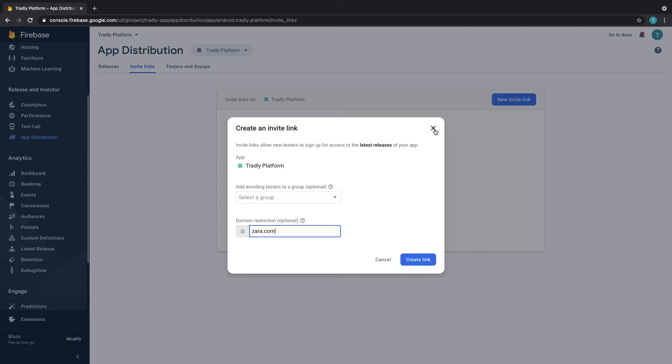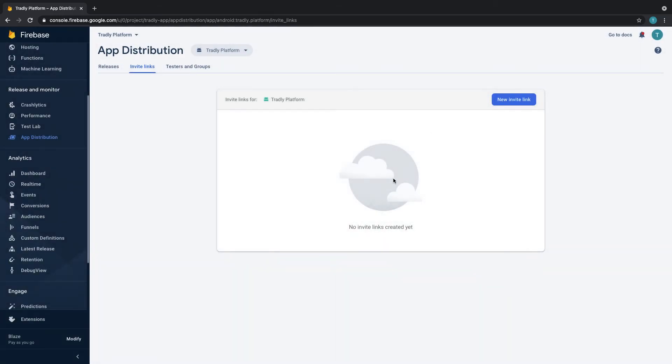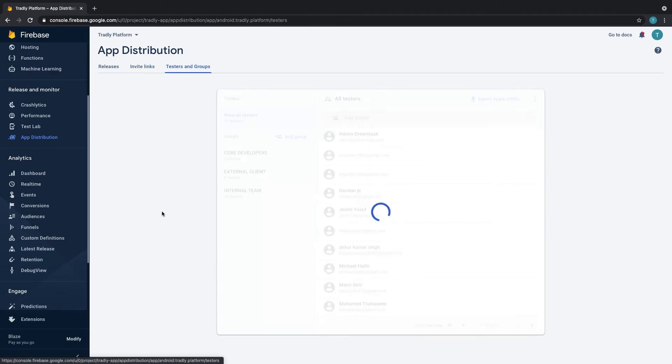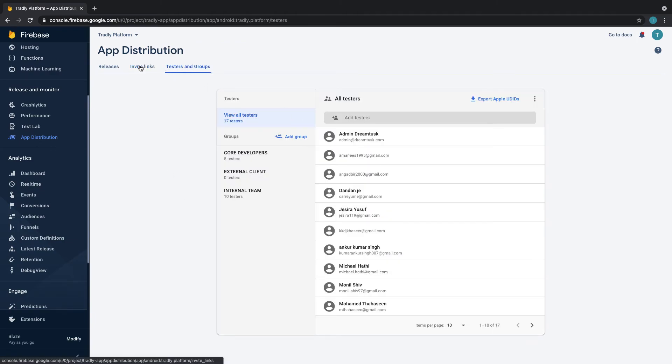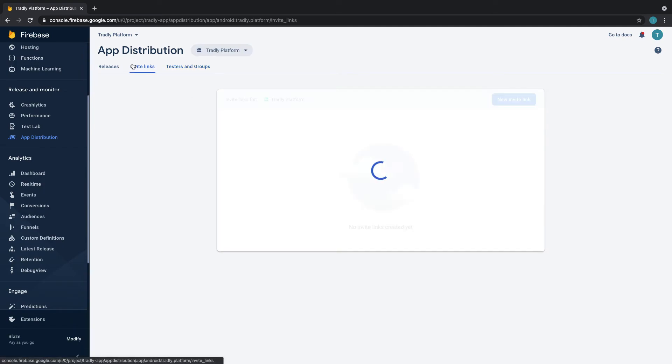Zara employees can access only this app, so it's up to you. You can create this however you want, or if you want to create like specific users, you can also add it here.